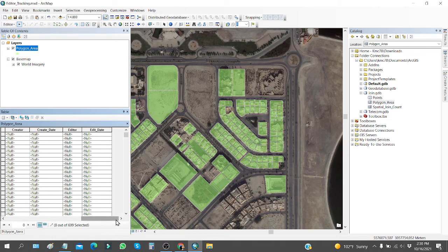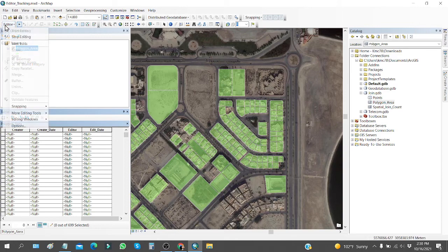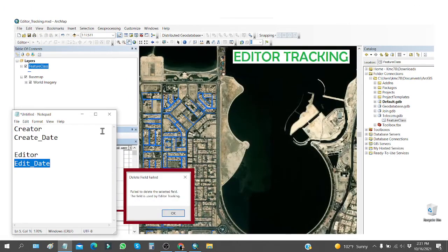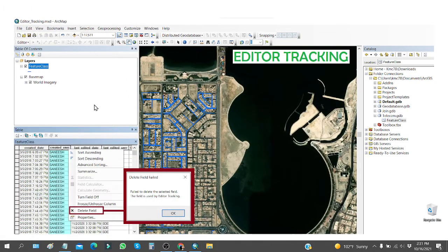Hopefully you have understood the topic of editor tracking. I would like to request that if you like the video, please press the like button. If you have not subscribed yet, please subscribe to the channel, share the video, and press the bell icon. See you in the next video — thank you, bye bye.